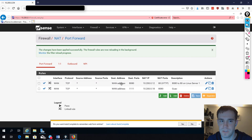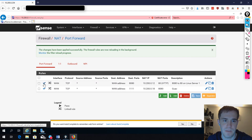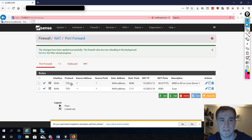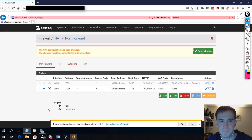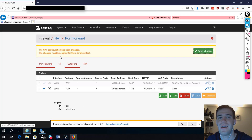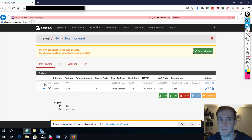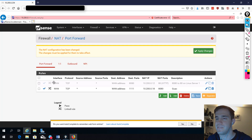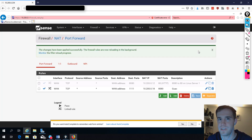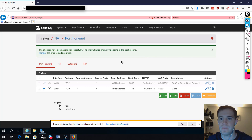Now the rule is active. You'll see a check mark indicating it's enabled. If we click it, we disable the rule — and again, we need to apply the changes. Even though the rule shows as disabled, it's not actually disabled until we apply the change. Once we apply, it's now inactive.